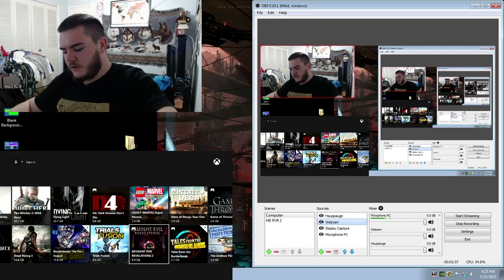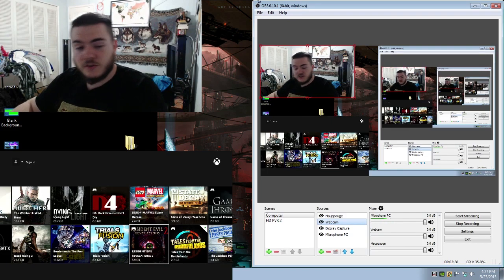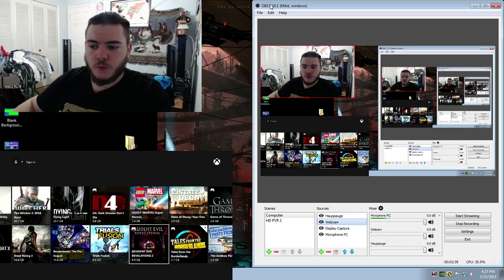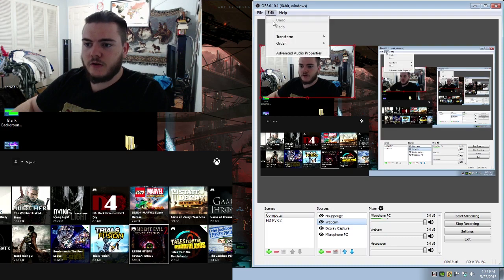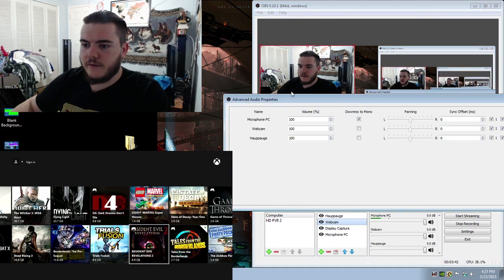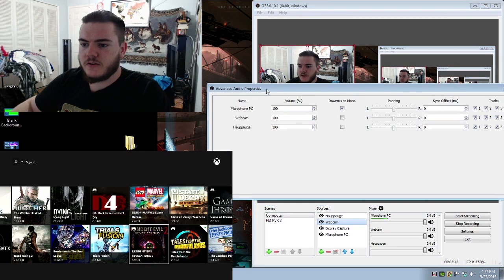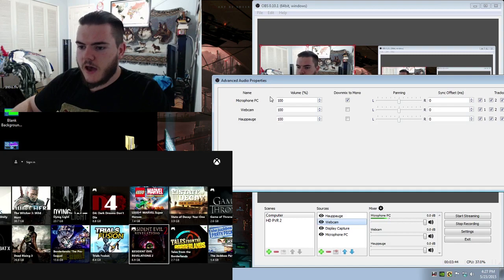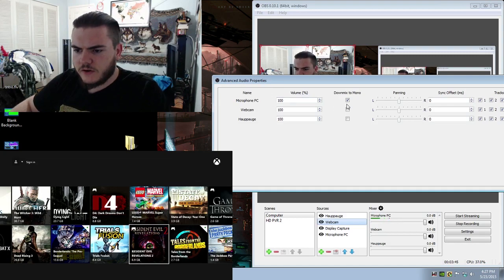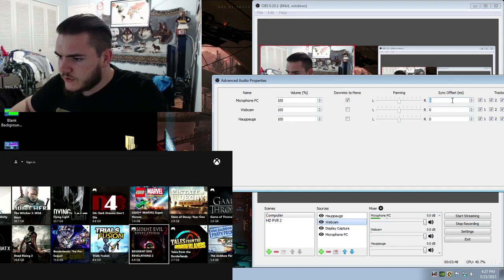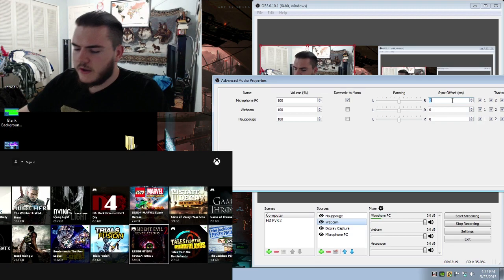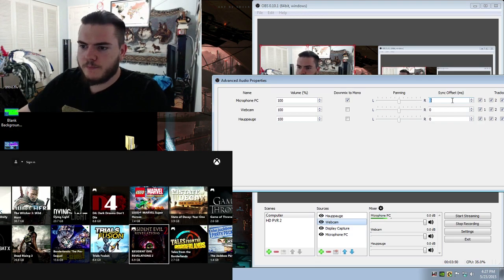Now to fix the microphone, what you want to do is go up to the top left of the window and click on Edit, Advanced Audio Properties, and then find your microphone.